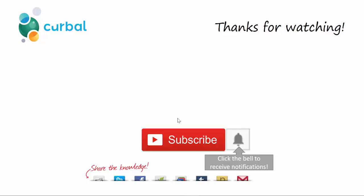Subscribe so you don't miss anything and click the bell to receive notifications when I publish a new video. But this is all for today. Have a great evening. Bye.